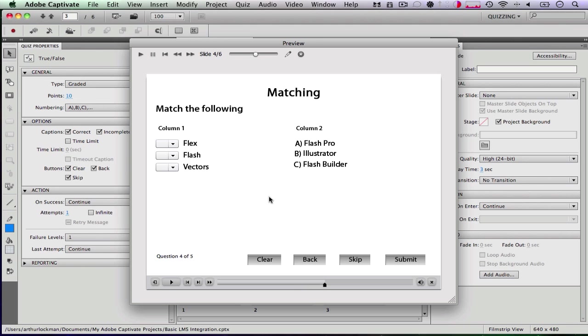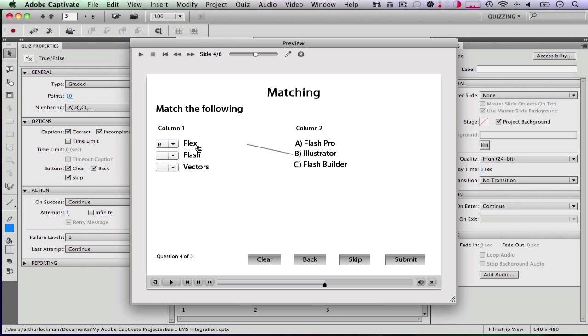Now we get to a matching question, which is kind of interesting the way that it does this. So it gives you your ABC, your three different things here. You can of course do this, just drag it across. So we're going to say Flex. Of course, you use Flex and Flash Builder.